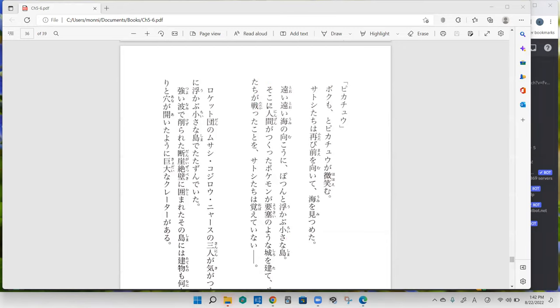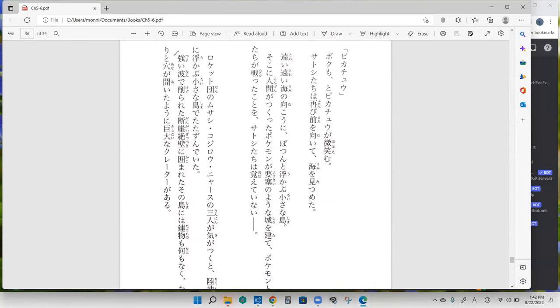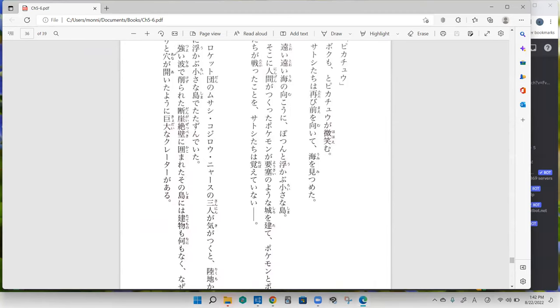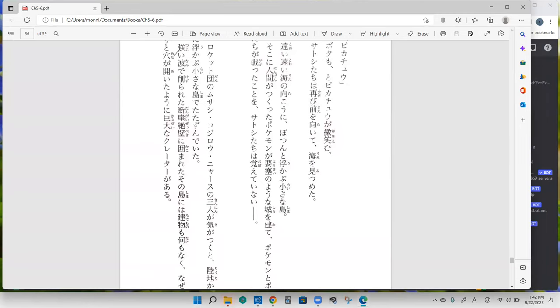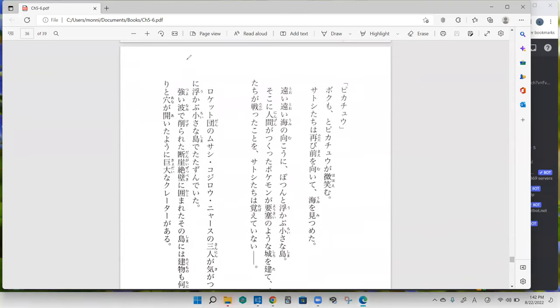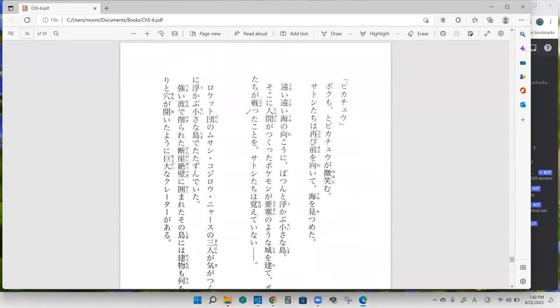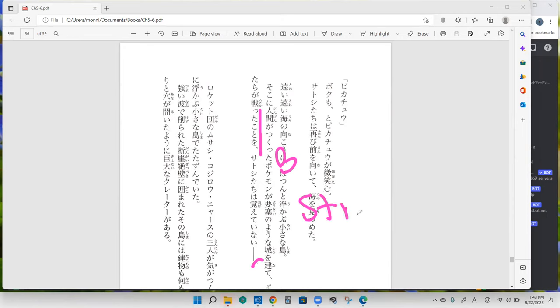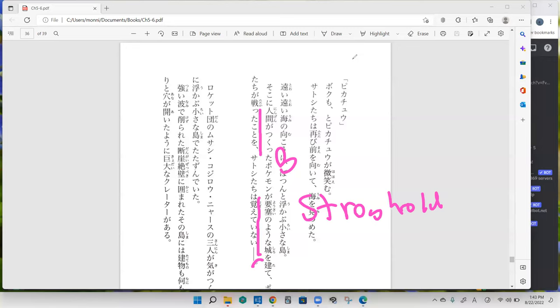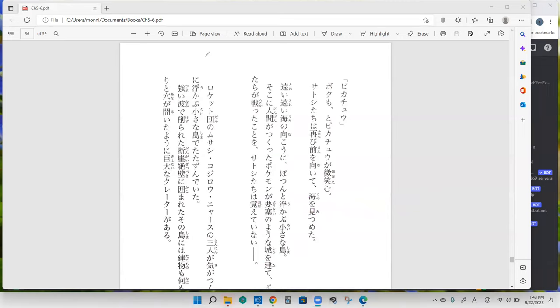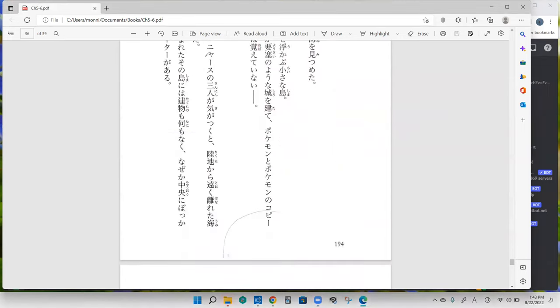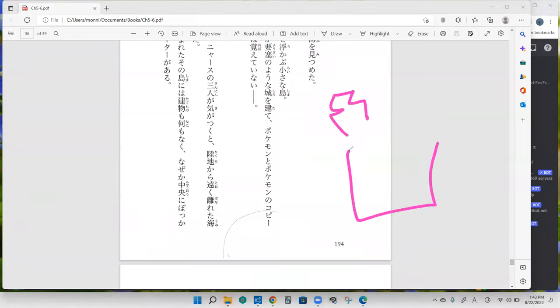The ningen, the thing that Ash couldn't remember. Ningen, Pokemon that the humans made, yes. That Pokemon, yosai means like stronghold. Yosai no yona shiro, the shiro, the castle place. Tatte is to build. So it's saying the Pokemon built a castle that was like a stronghold, so it wasn't just a pretty little fancy castle, it was like an actual fort castle. And at that castle...